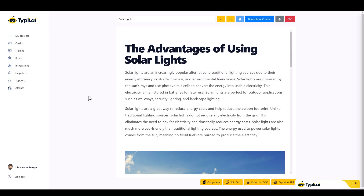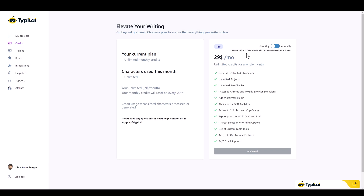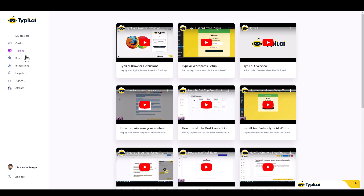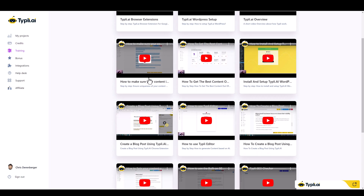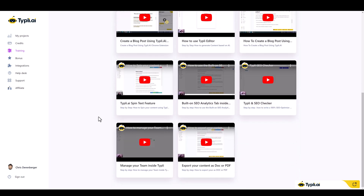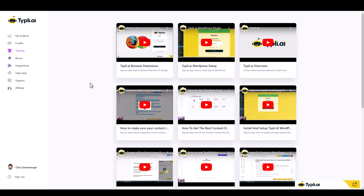This is an amazing AI content article writer for just $29 a month with unlimited content. If you go with the annual plan it's even cheaper — $290 a year, which is essentially two months free compared to the monthly plan. They also have a training section that covers everything you'd need to know about using the tool, in case I missed something or you want to learn more.